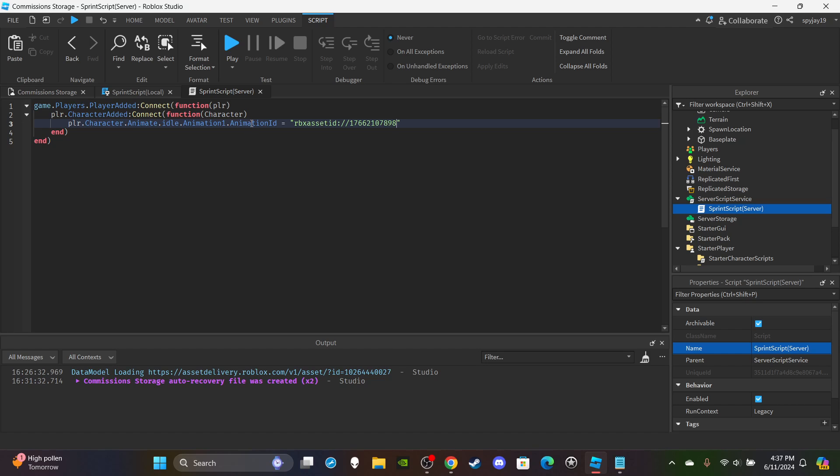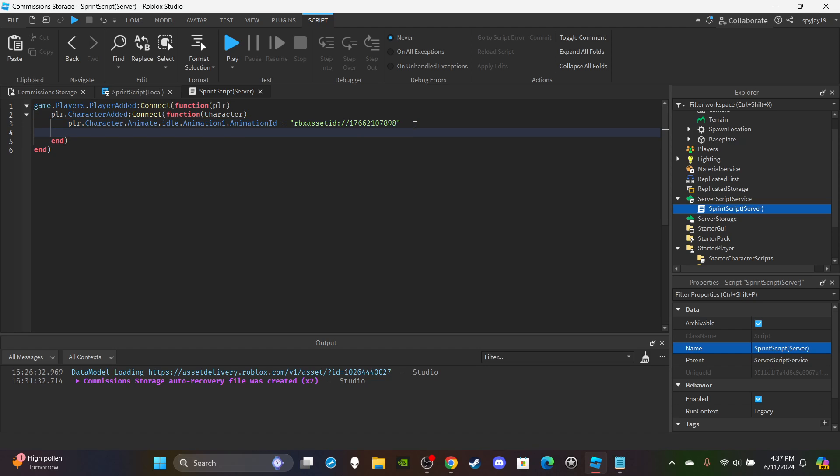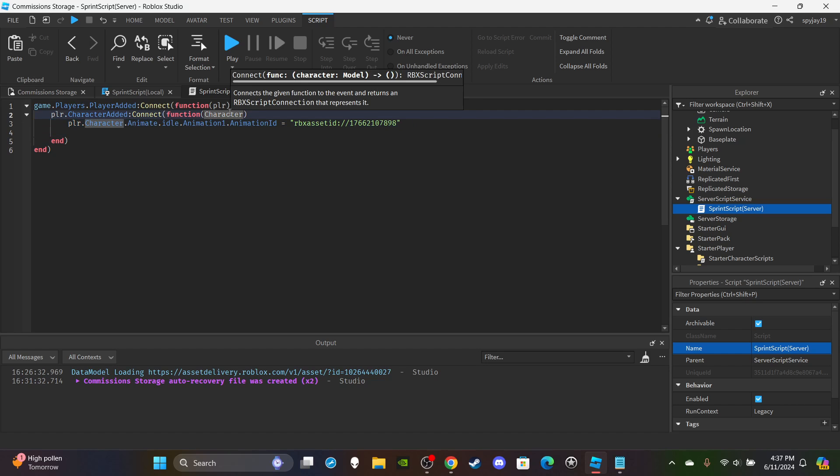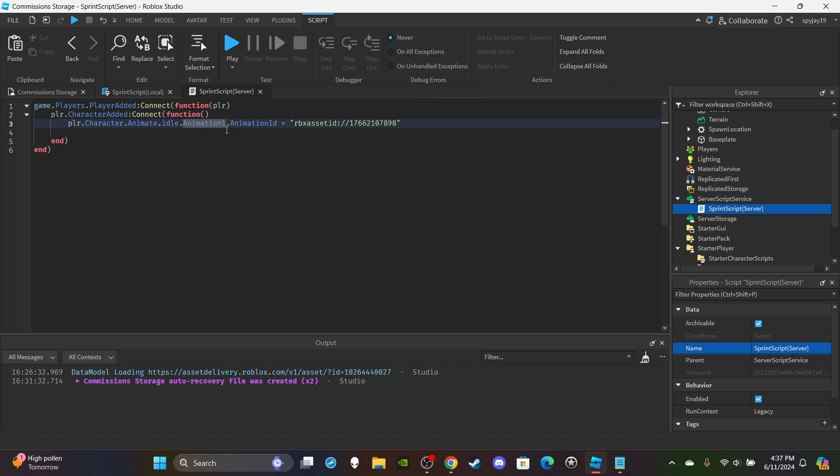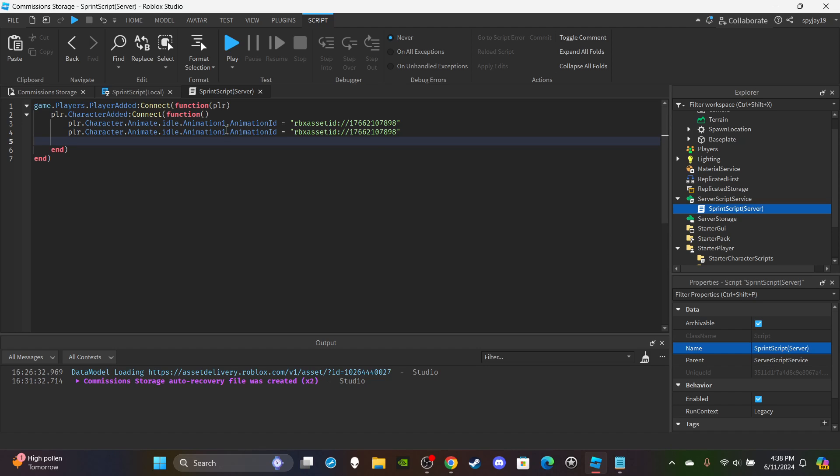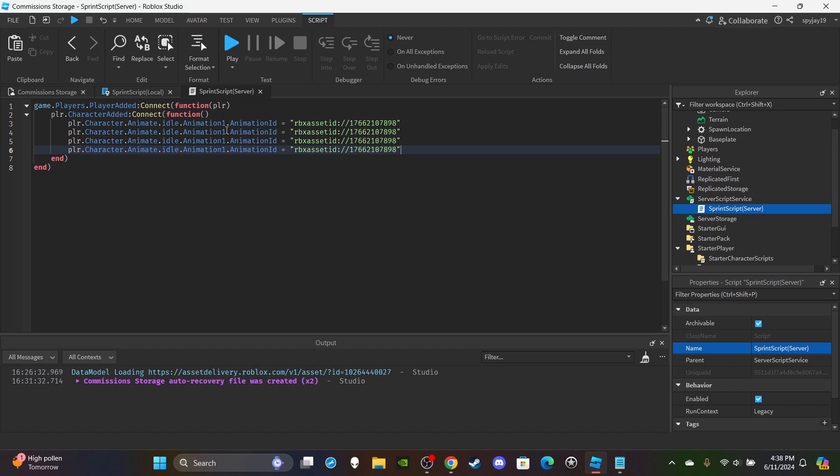So then what we're going to do is control C. And then now I think we actually don't need the character variable. I mean leaving it won't really cause any issues, but you don't really need it. Then I'm just going to copy and paste this - control V, control V, control V. So first we change the idle, so we change both idles - Animation1 and Animation2.